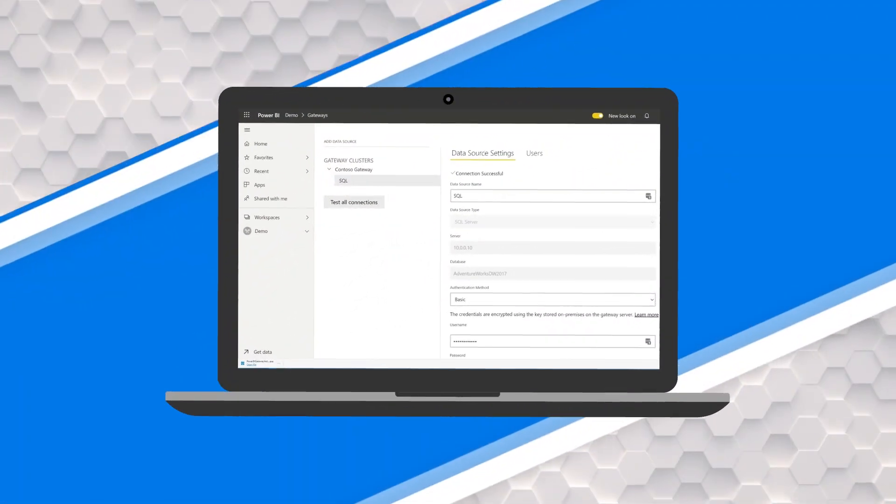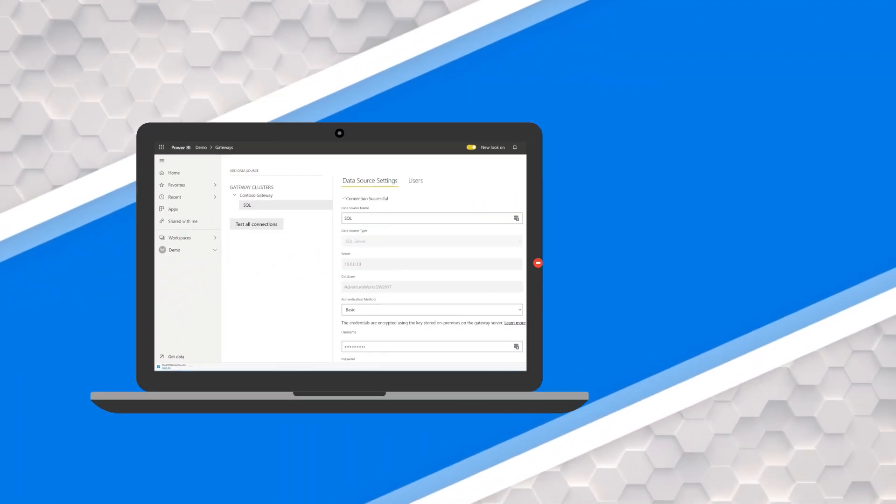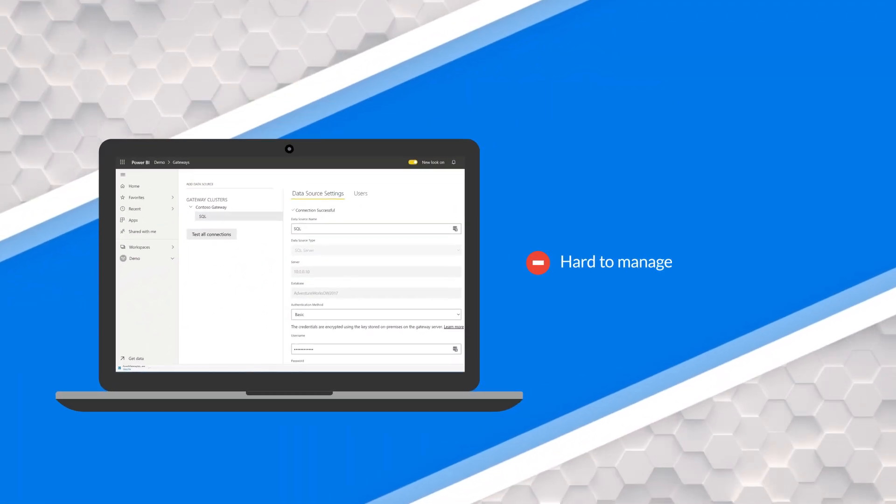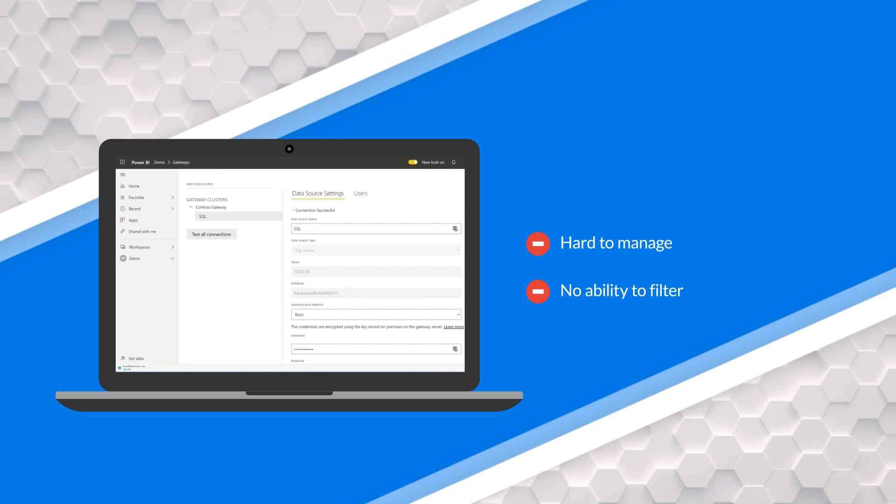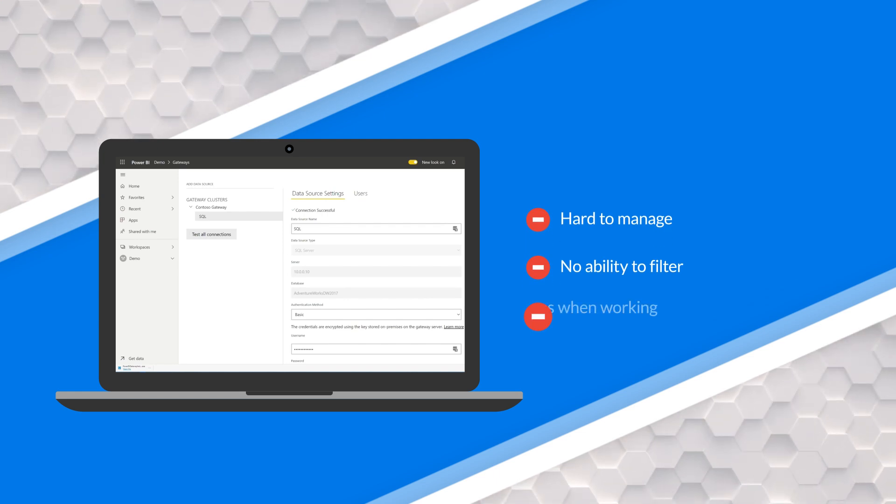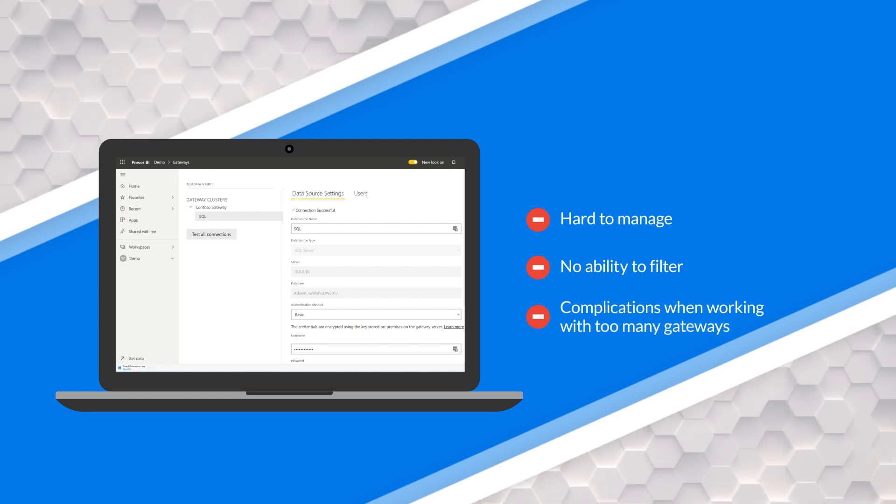The old interface that was there, I talked to a lot of customers and they had feedback that it was really hard to manage and you couldn't filter things. If you had hundreds of gateways or hundreds of data sources, it became unmanageable. So I'm really happy that we've got the new experience in place. All right, enough of all this talking, let's head over to my machine and take a look.